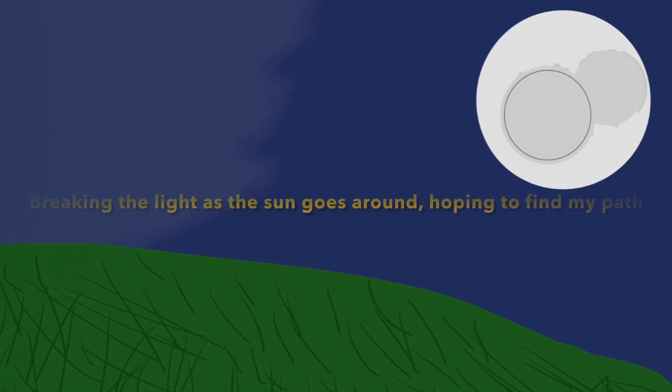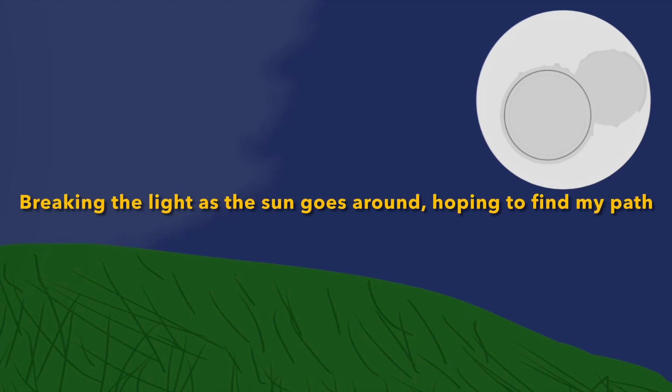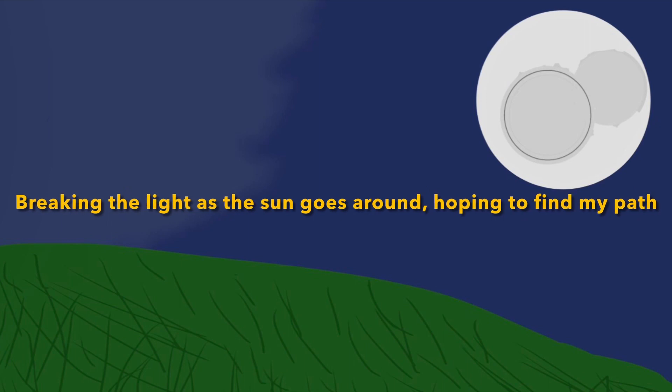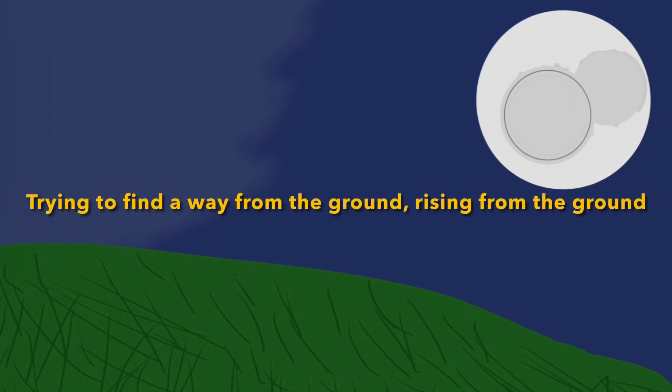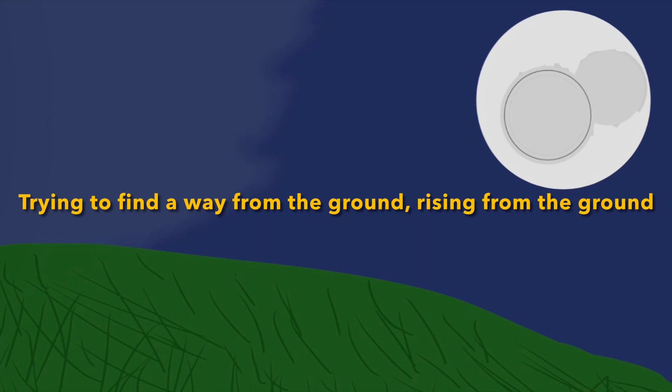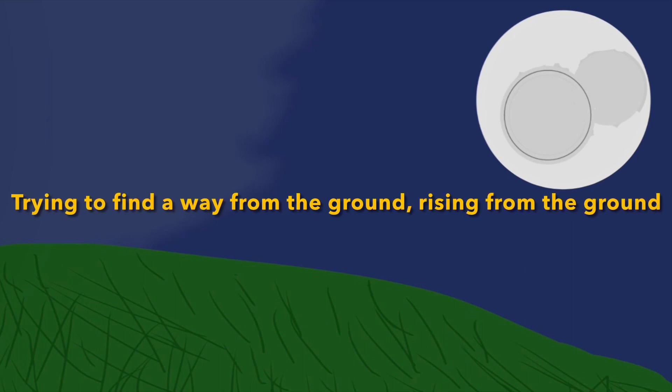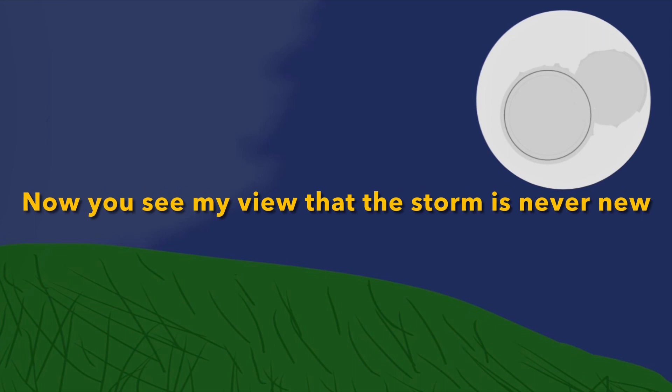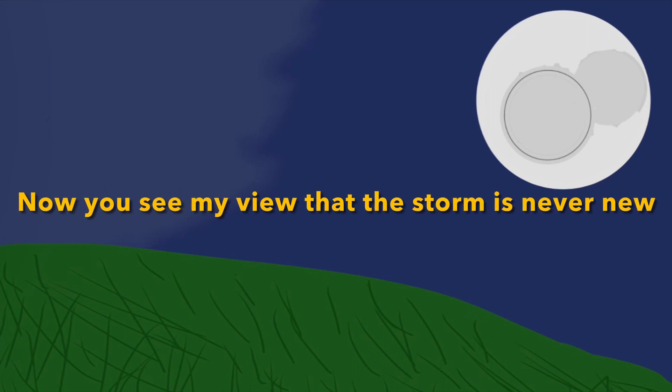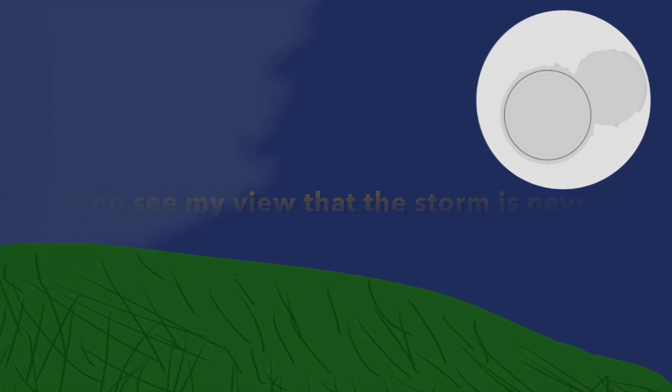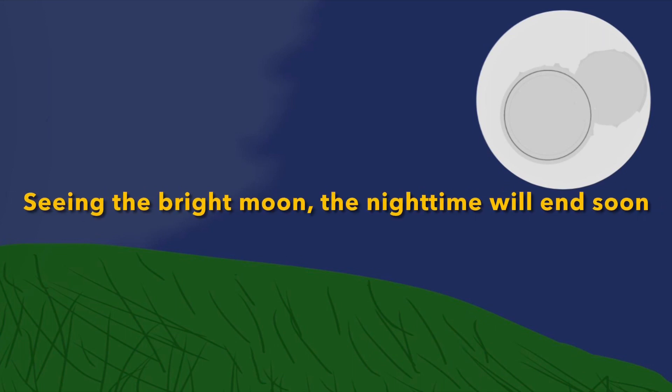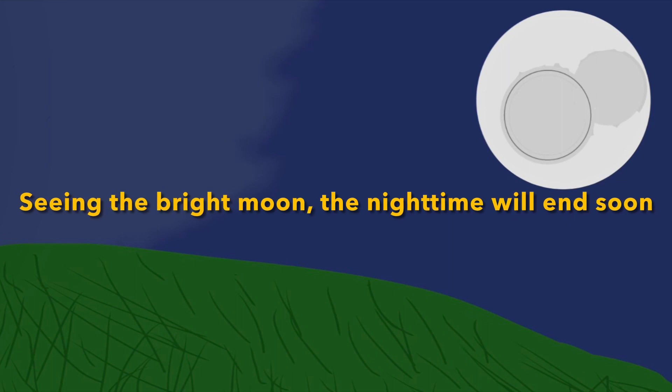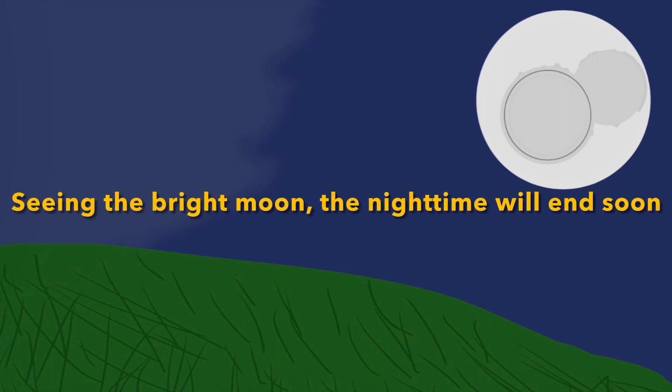Breaking the line as the sun goes round, hoping to find my path, trying to find a way from the ground, rising from the ground. I see my view that the storm is never new. Seeing the bright moon, the nighttime will end soon.